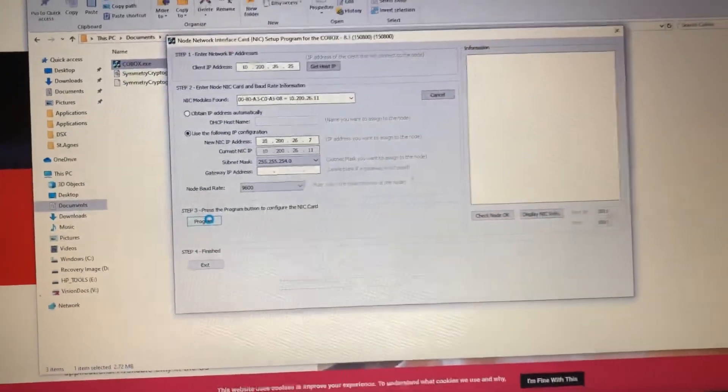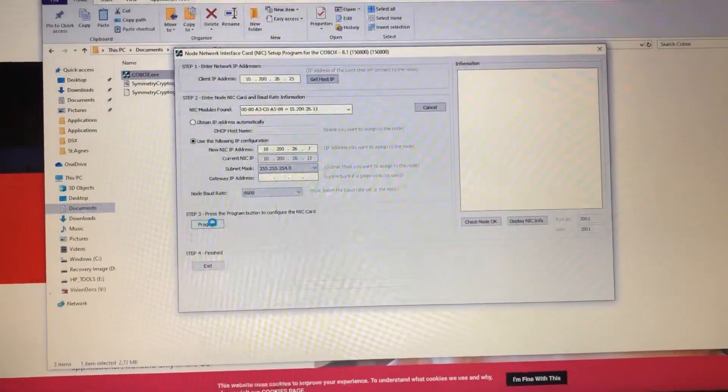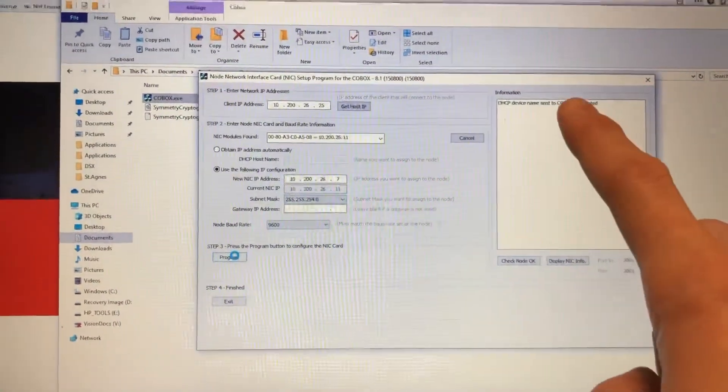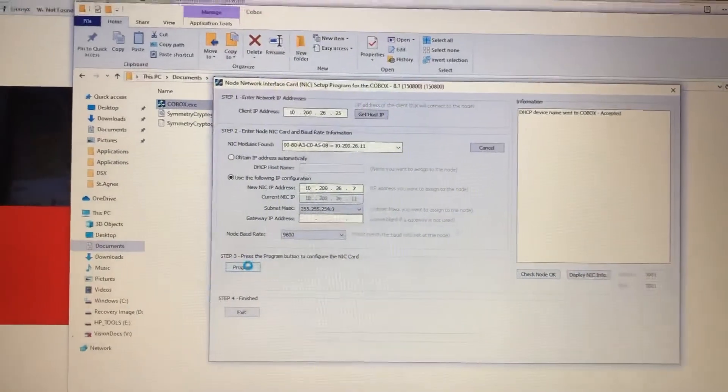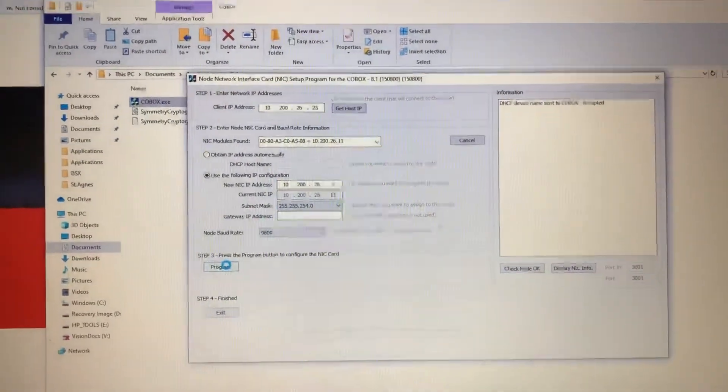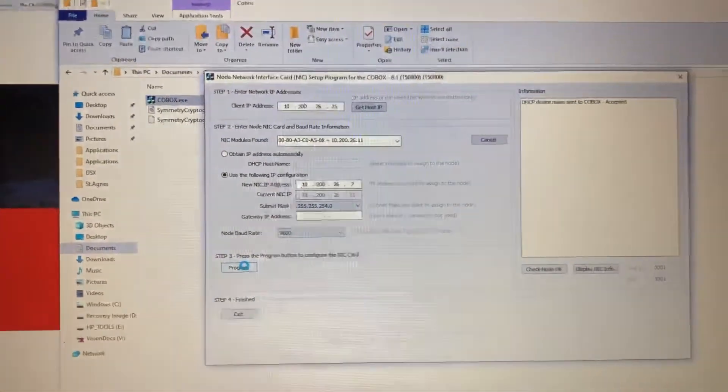And that is all. It'll take a few seconds. It'll basically tell you everything is accepted. And your new IP has been changed. Stay tuned.